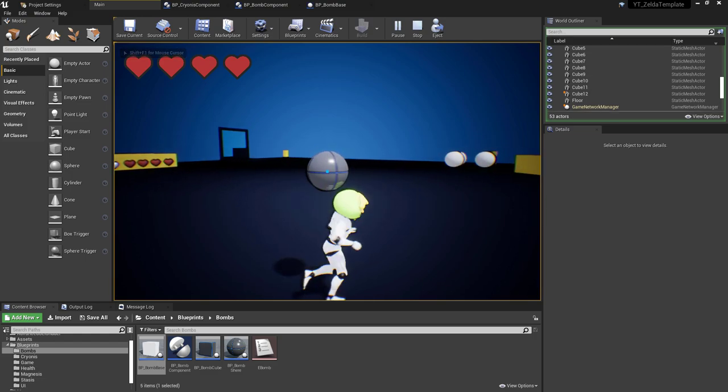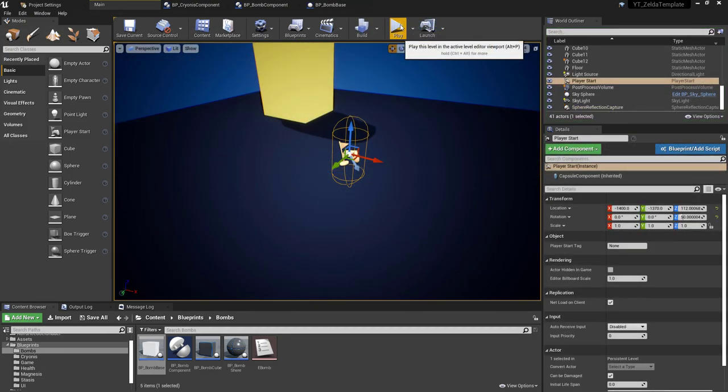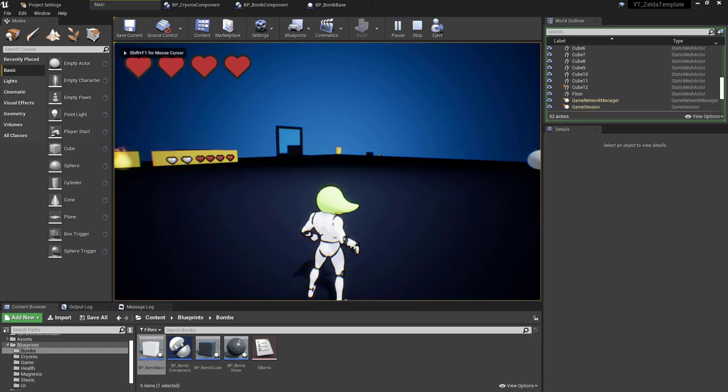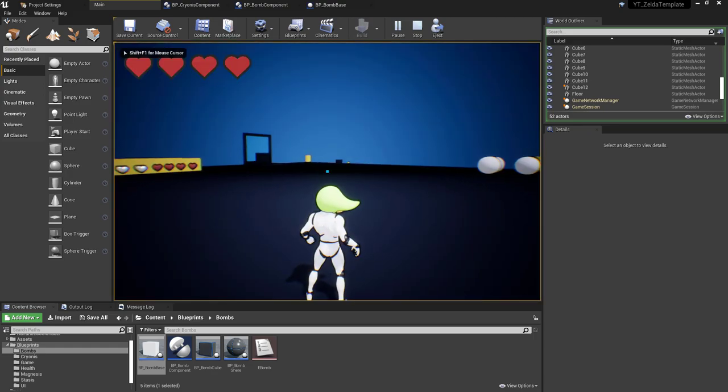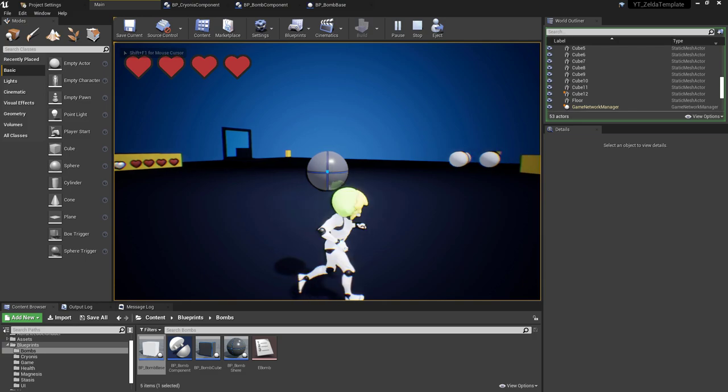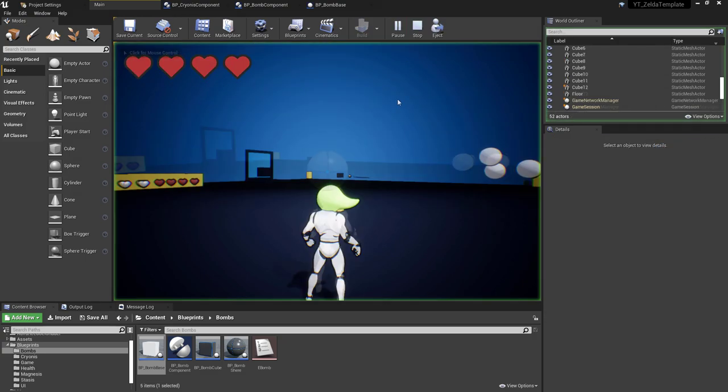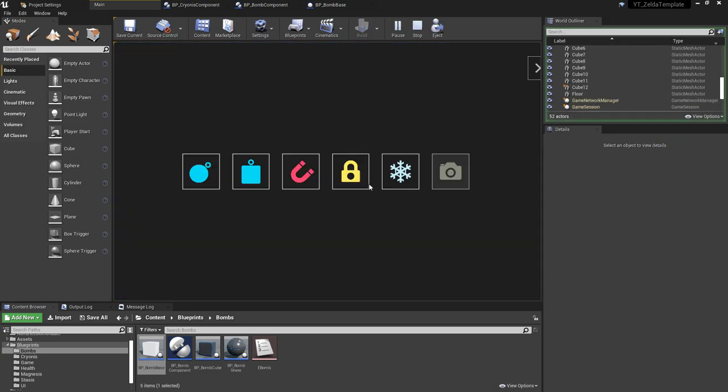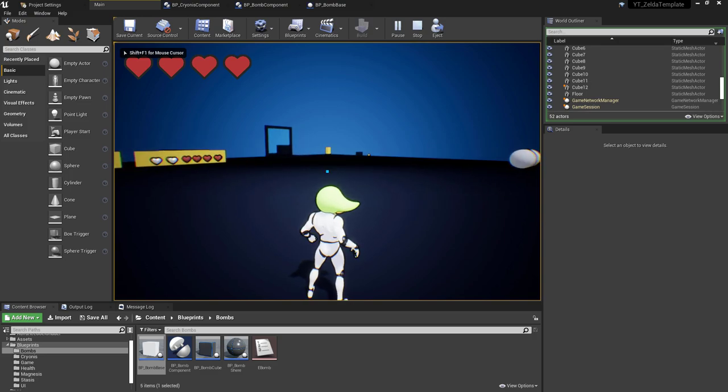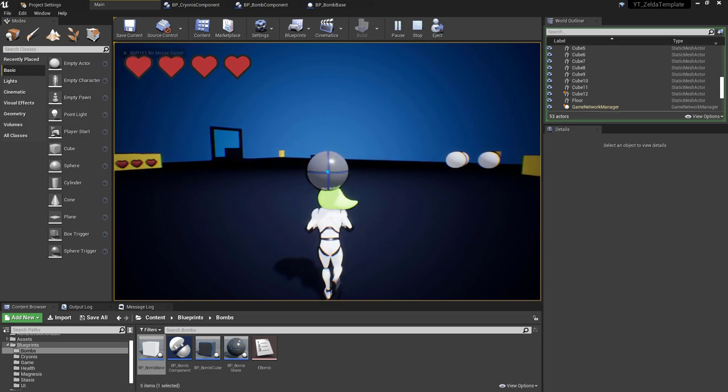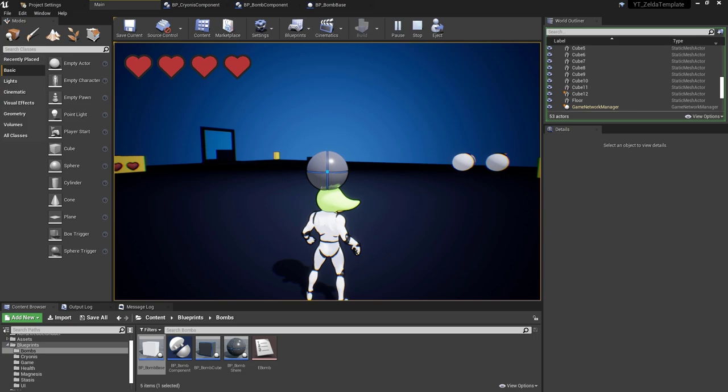So as it is, the bombs kind of float terrifyingly above the player's head forever. To implement the throwing of the bomb, I've simply taken the direction the player is facing and checked if we have a valid reference to a spawned bomb. If so, then a force is applied in the forward direction to the bomb object based on a variable amount passed in.